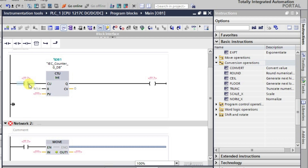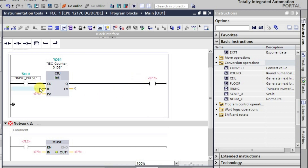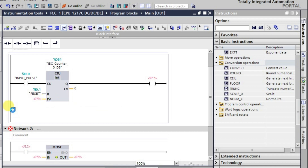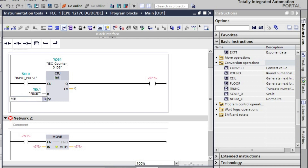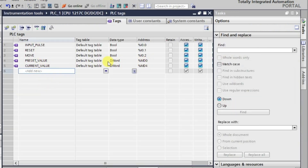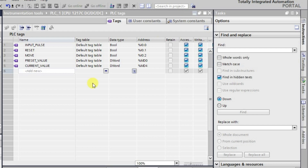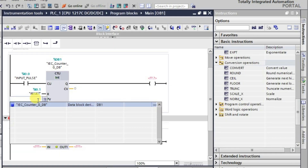I'll assign input_pulse as the input for the counter, and reset for the reset input. The preset value will be given the tag — looking at the address — yes, this is MD0. The preset value tag is called preset_value, so I'll use that address.